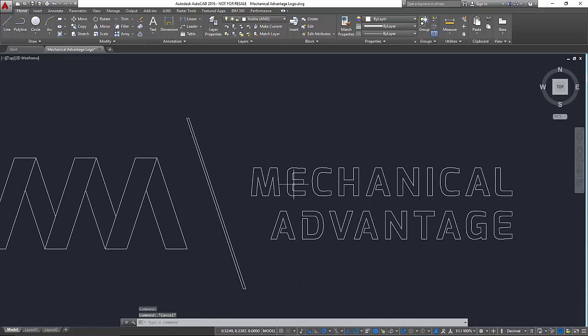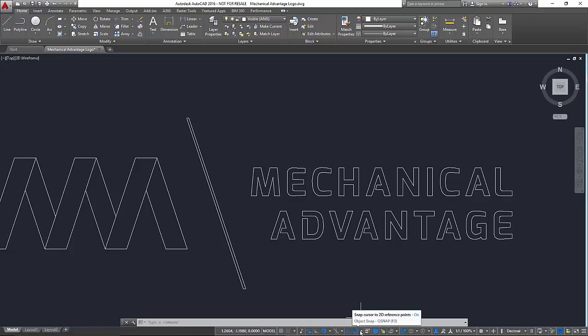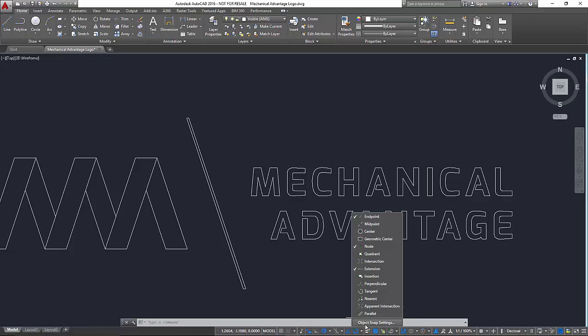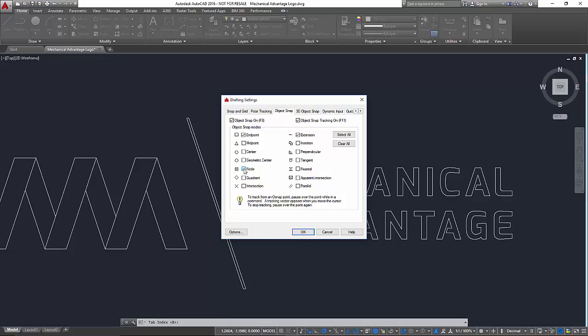So what I'm going to do, a couple things we need to have is first of all in our snap settings, we can have as many of these on as we want but the important ones for today are going to be endpoint and node. Node will allow us to select points and you'll see why that's going to be important in a little bit.